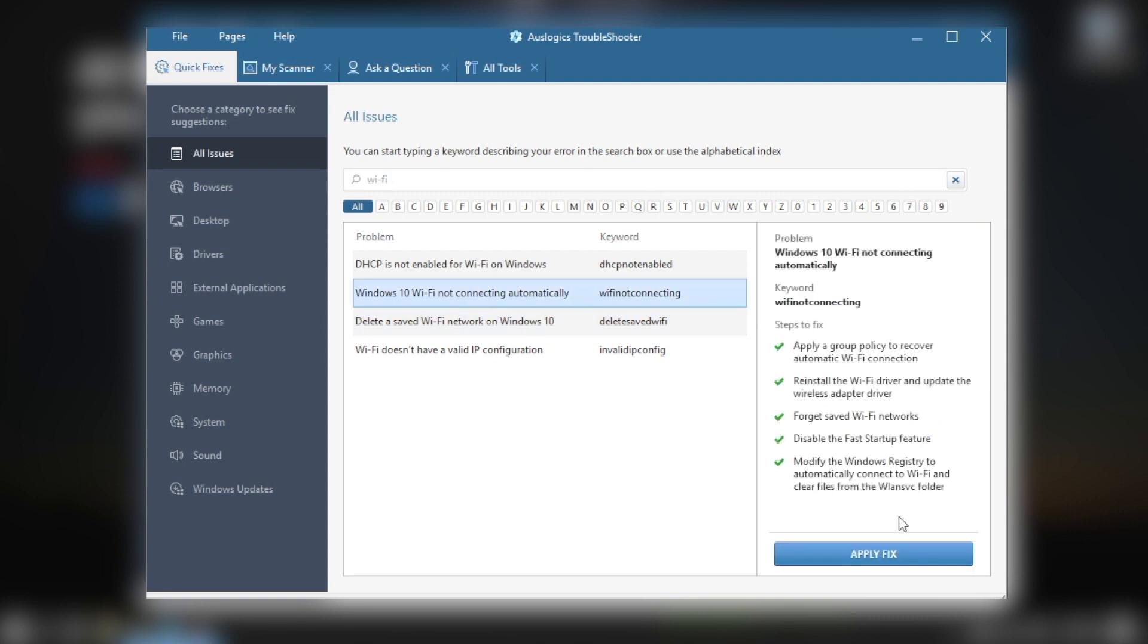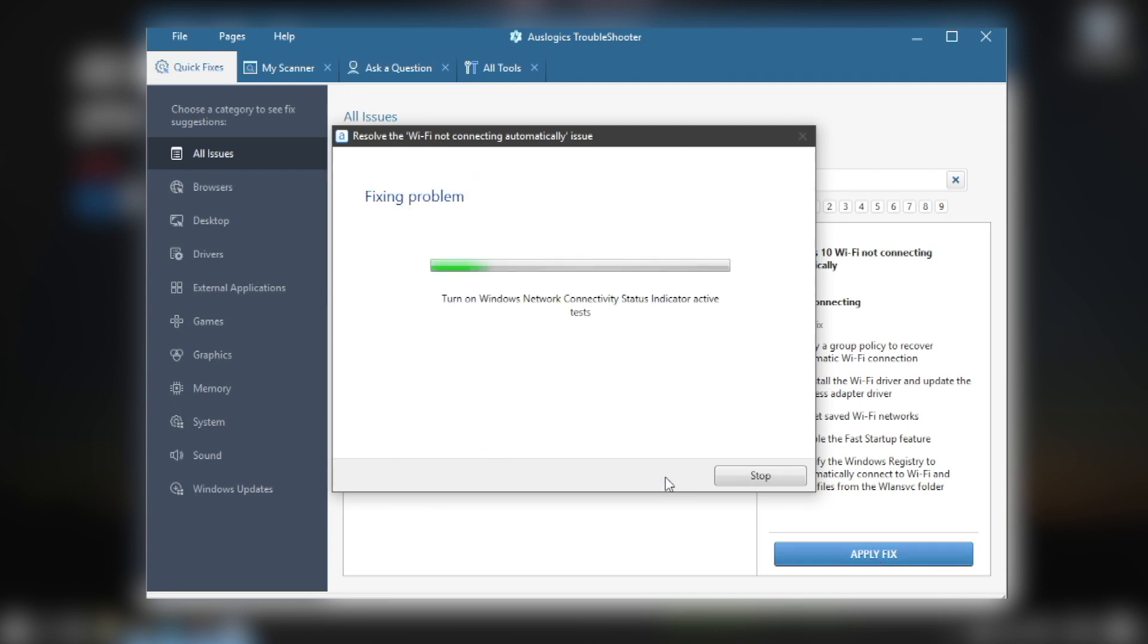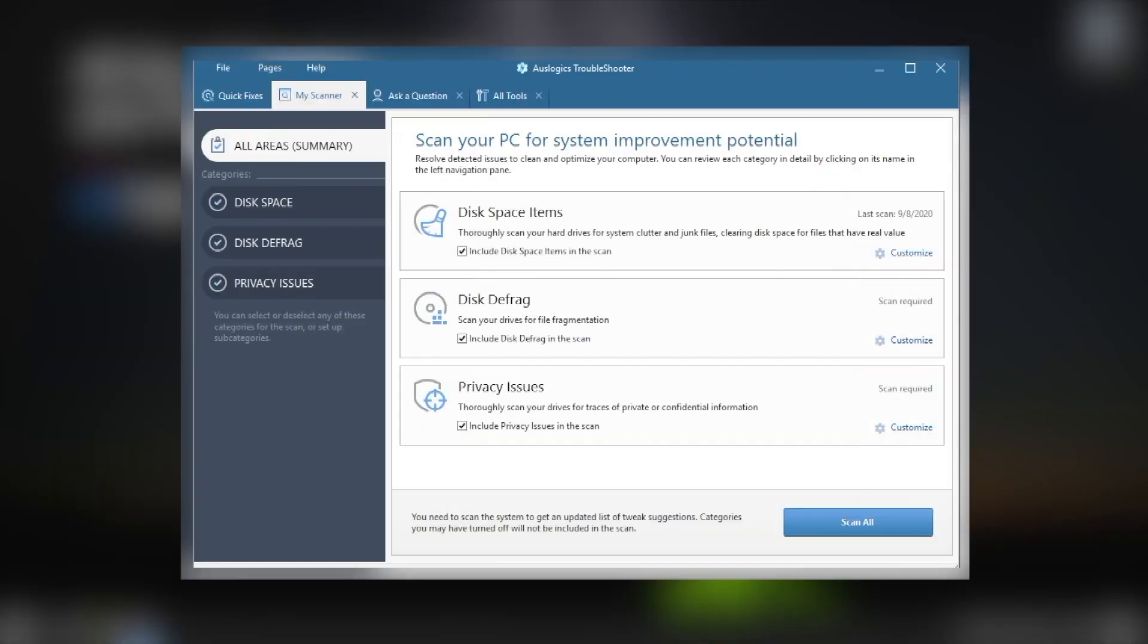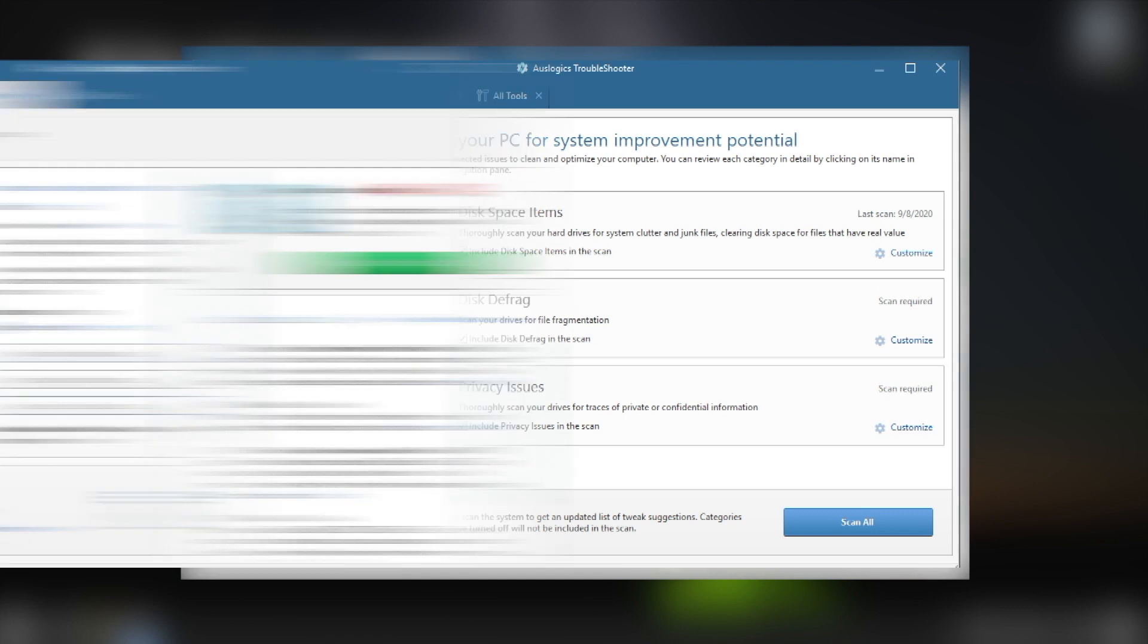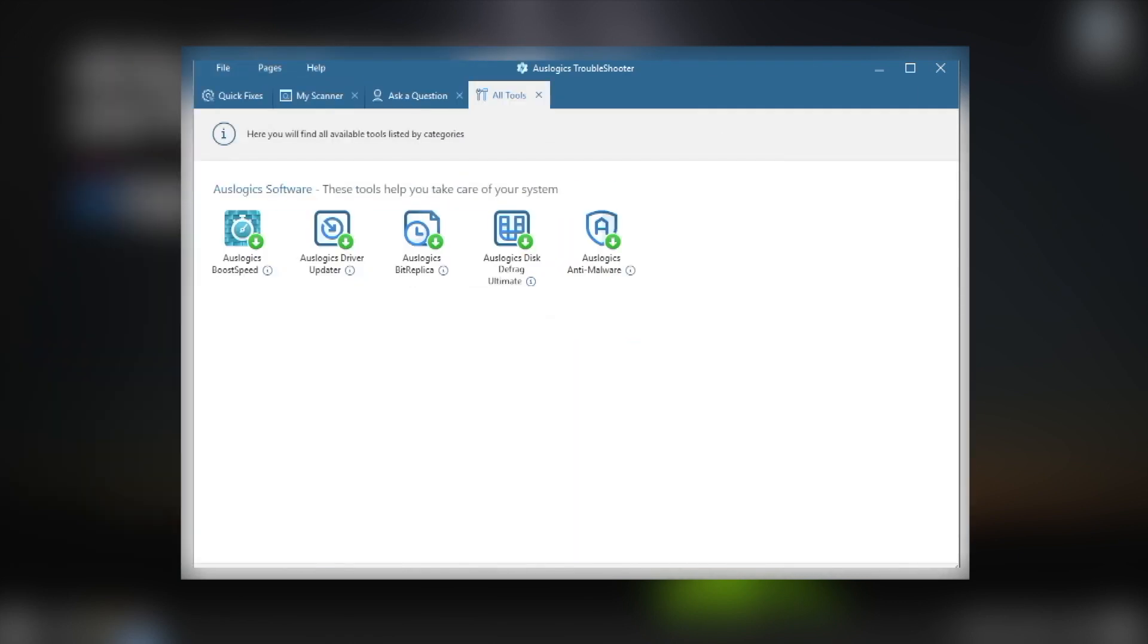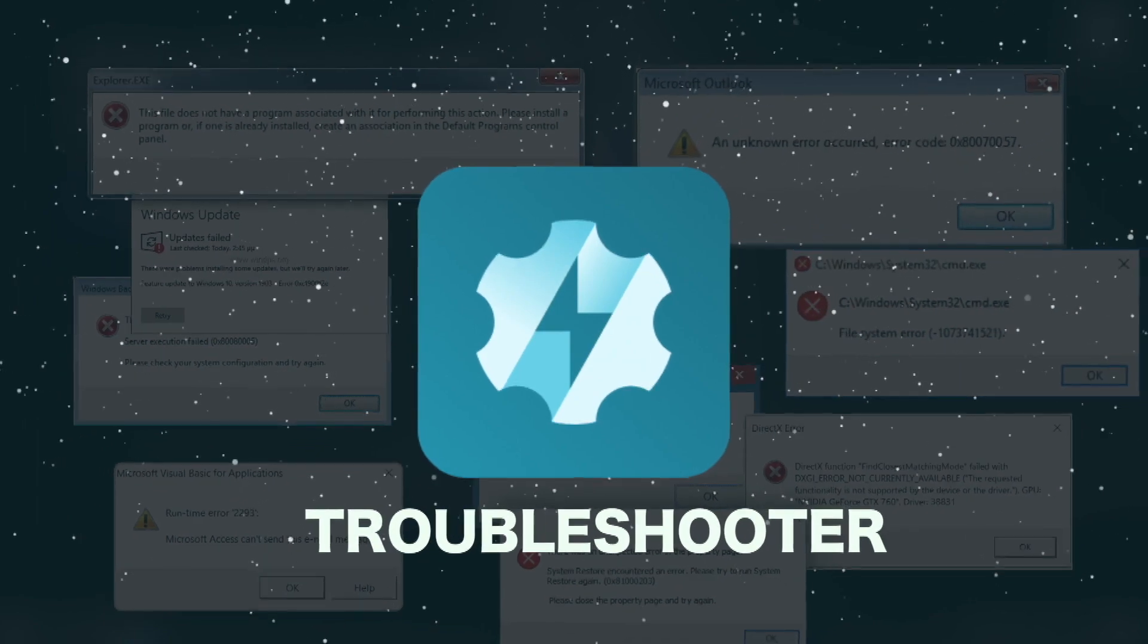Troubleshooter does not contain any malicious files. You do not need to install it on your PC. Just run it from the storage place when you need it. In the program, you will find everything to make your PC work better. Troubleshooter is absolutely free.